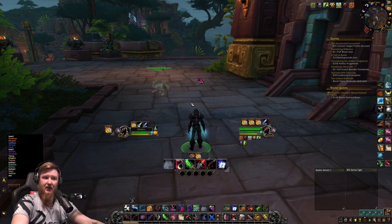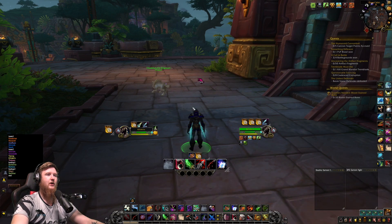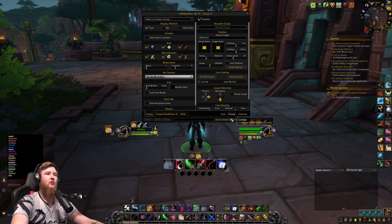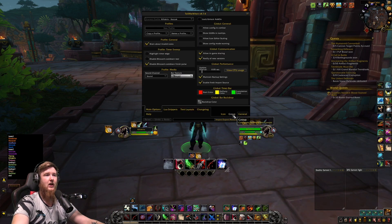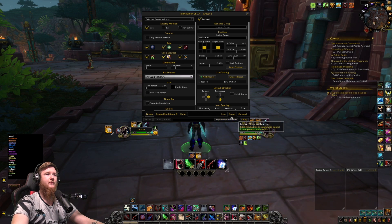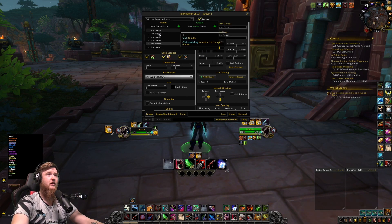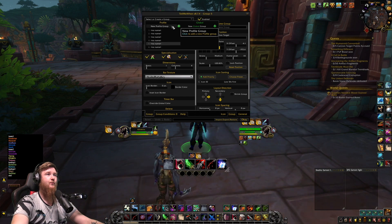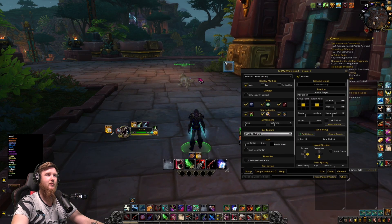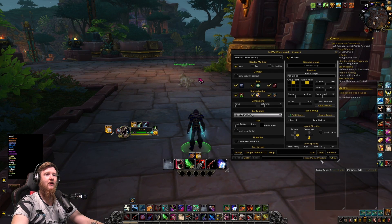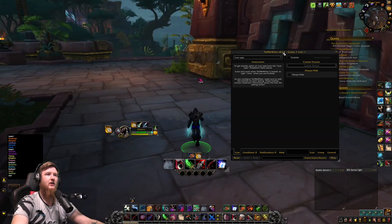Let's say you want to set up a button to track something — just one bar with four icons. To make a new group, go up to the icon types, click the icon, and you can see there's icon options, group options, and general options. In the group option you can create a new group. I'll create a new profile group — name your groups, though I'm being lazy for demonstration purposes.